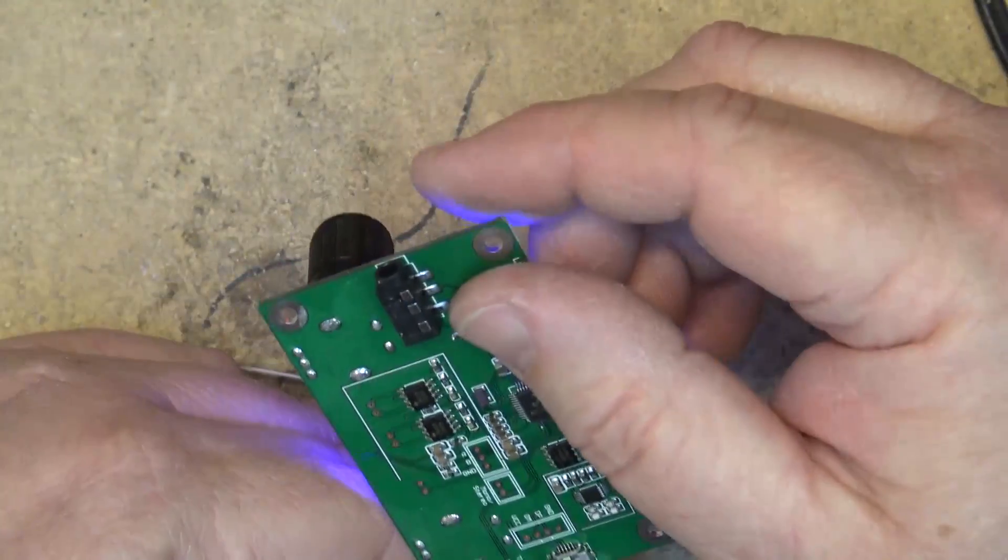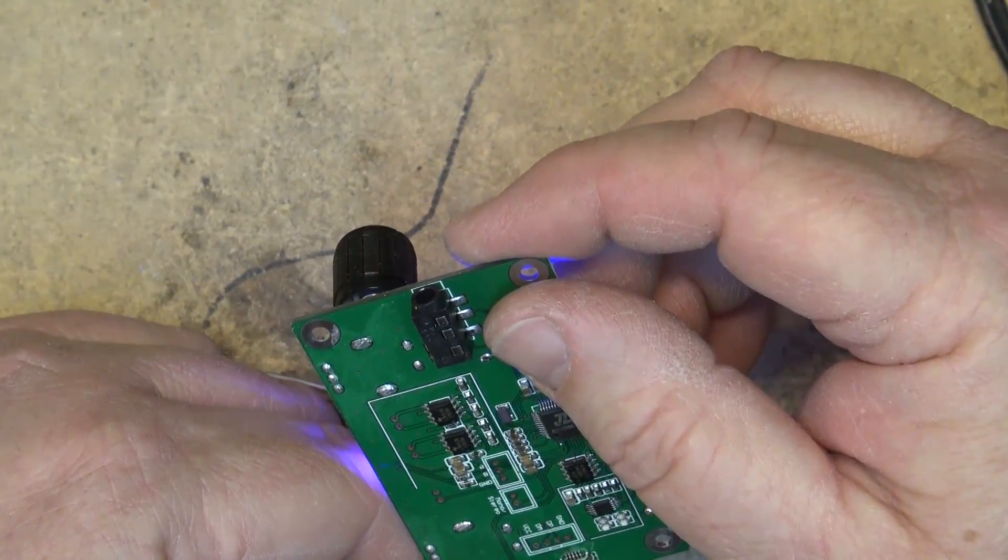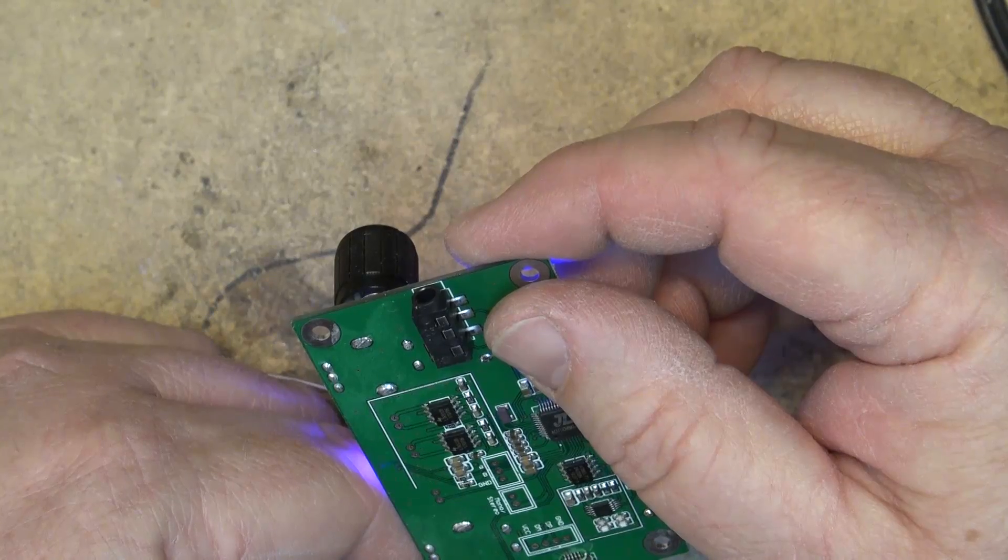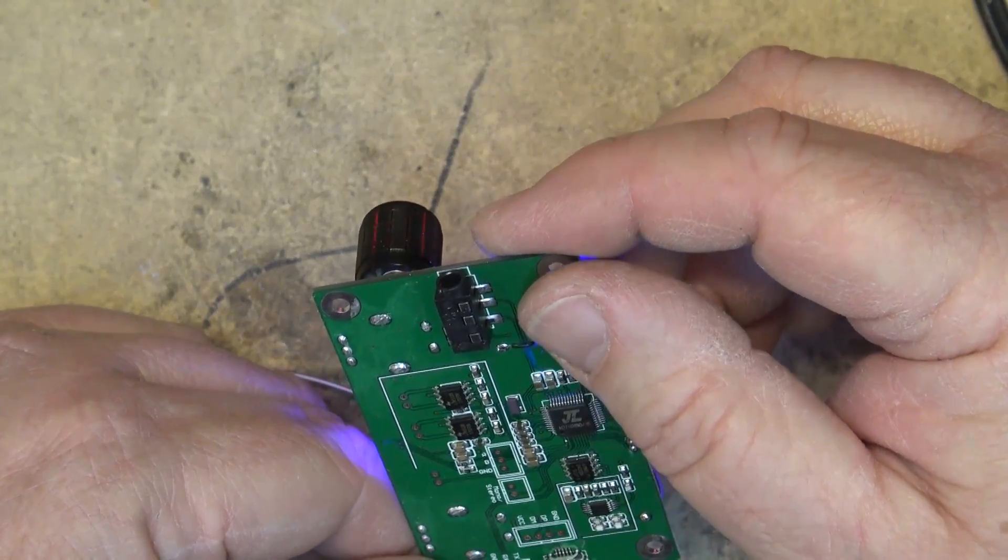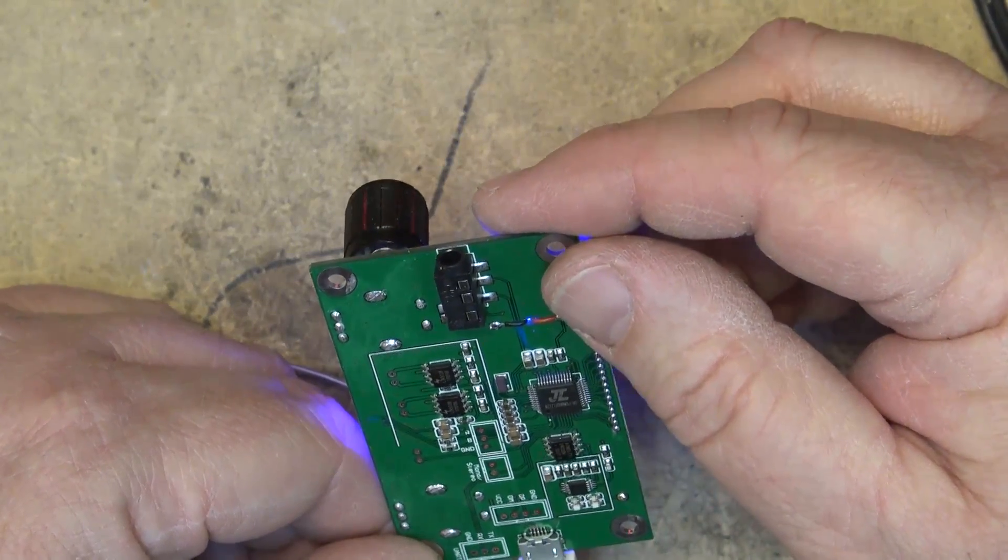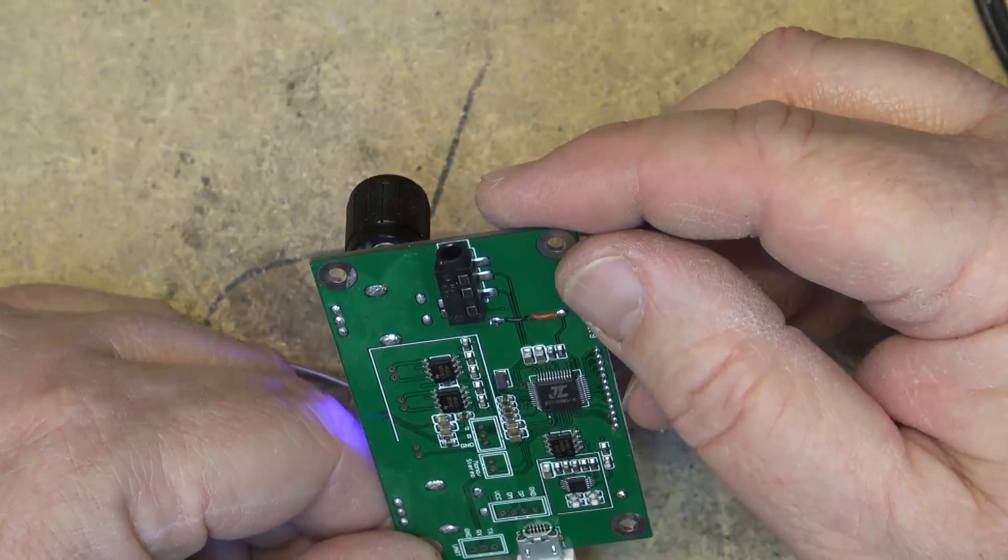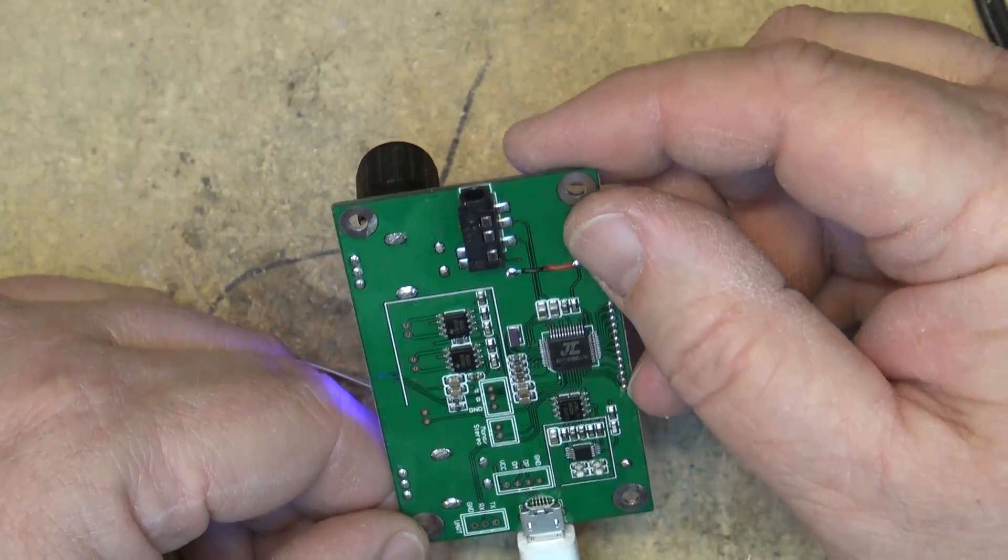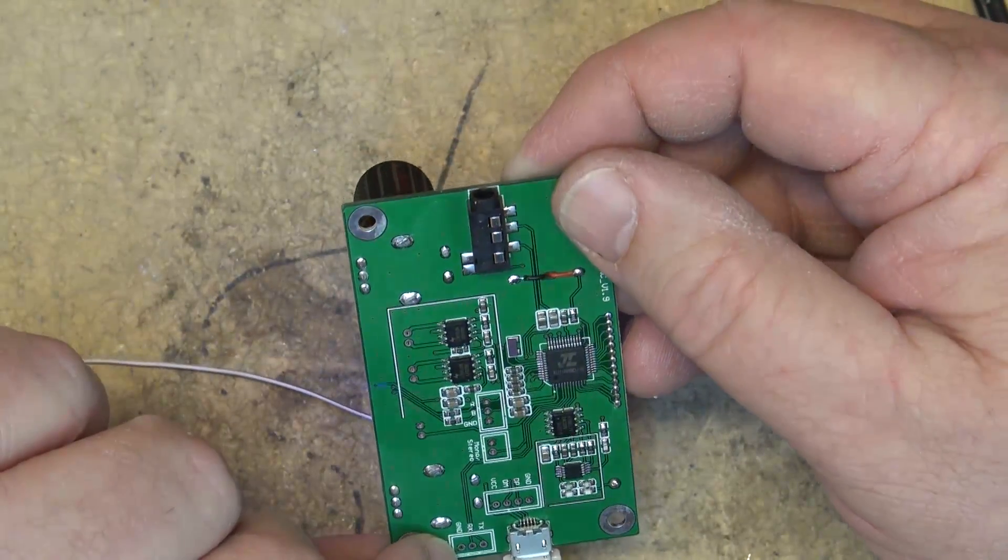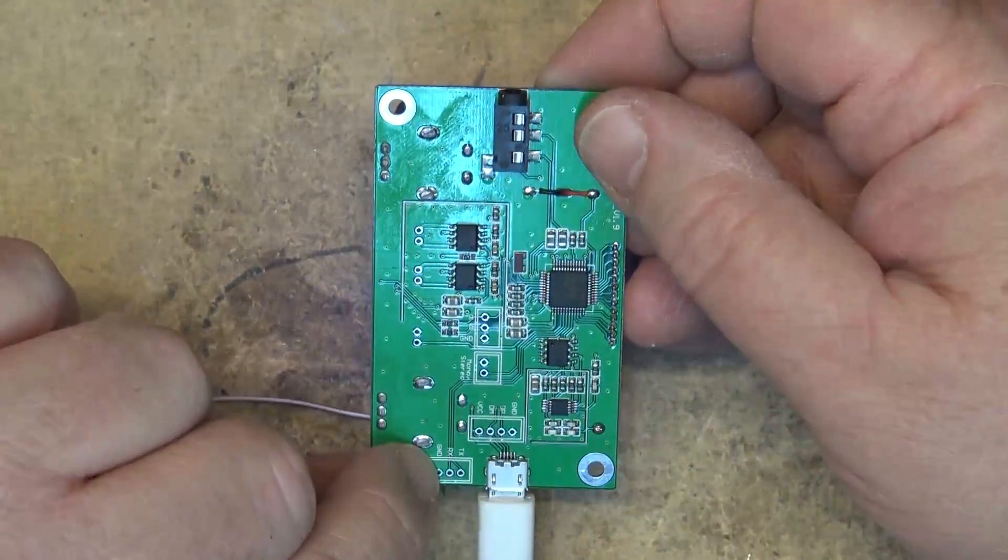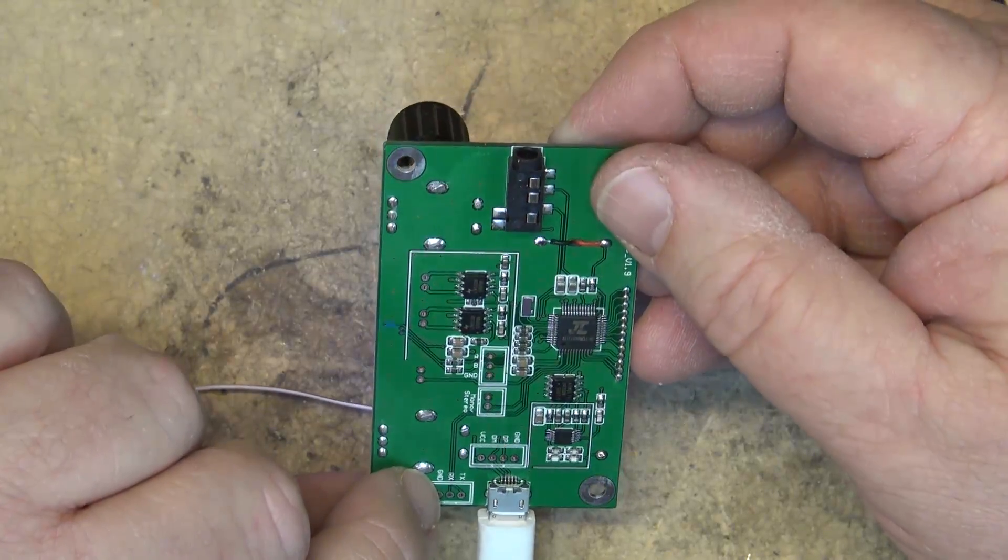I'm just going to hook it up to my speaker now and we'll just see how it sounds. I'm just going to hook up one speaker but obviously you can hook up two to it and it would use a bridge tied load output. So they have to have independent leads, you can't share a common with them with these type of BTL output chips.